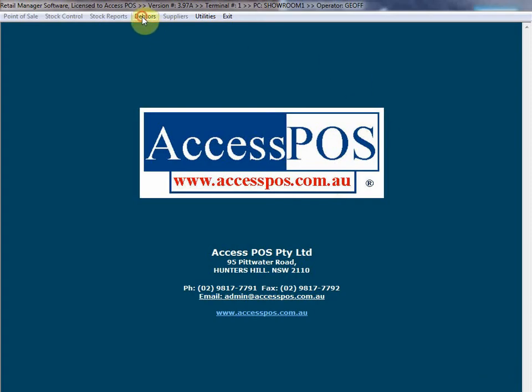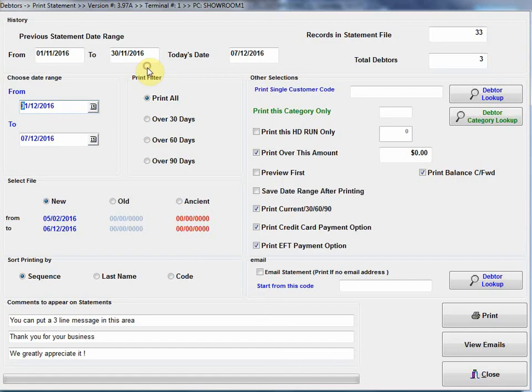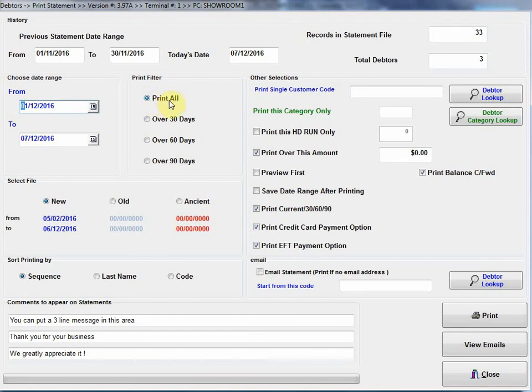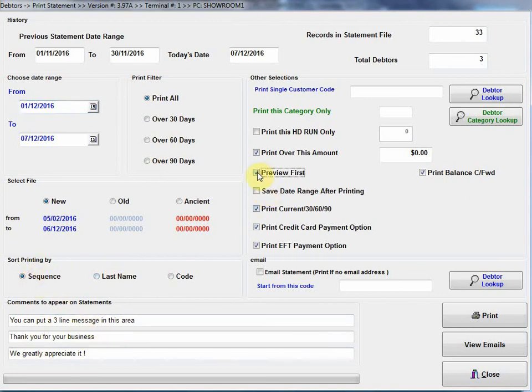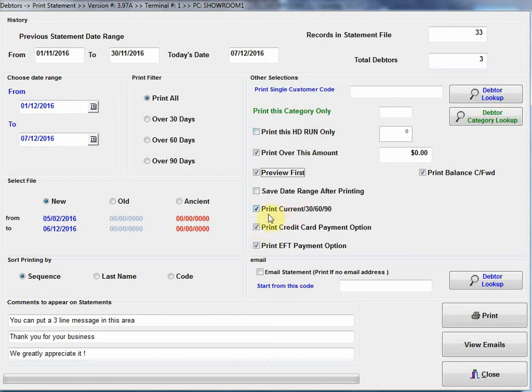Let's go into our debtors, I'll show you some of these other functions later, but let's go straight to our printing statements, because this is the key feature. We've got a screen here, a filter screen. I can choose the from and to date. I can select whether I want to print all statements, or just statements over 30 days. I can select and put a message on the statement. I can select the printing order of the statement. I can select do I want to bring it up on the screen, in this case I will for this demonstration. I can select do I want to show EFT payment option, which is basically your bank account details on the statement, which allows your customers to pay you directly from their bank account.